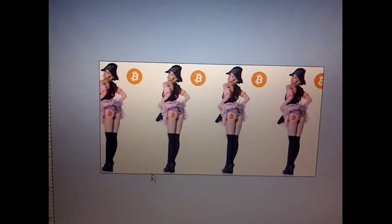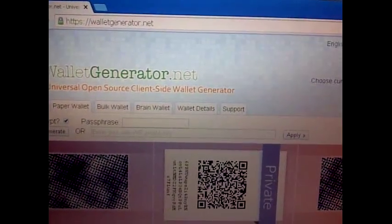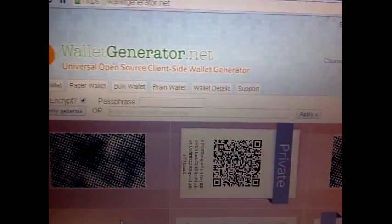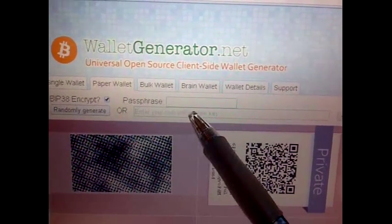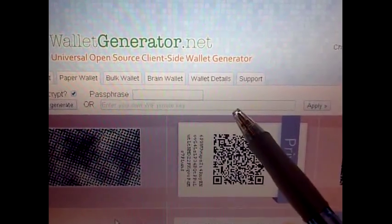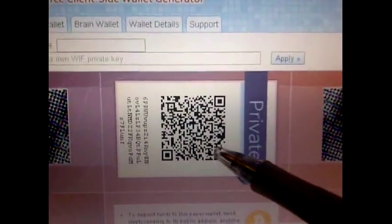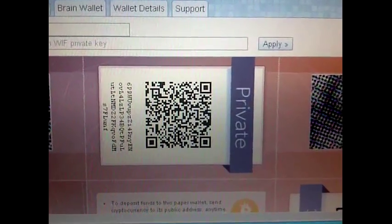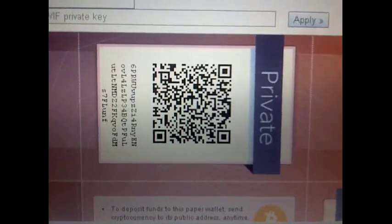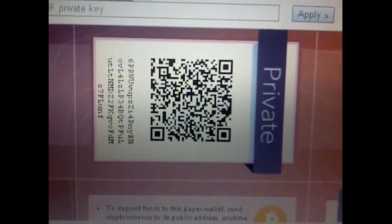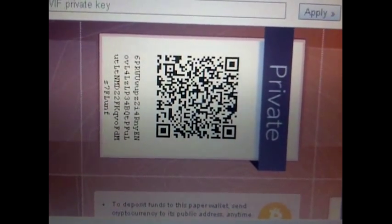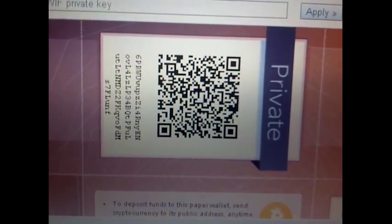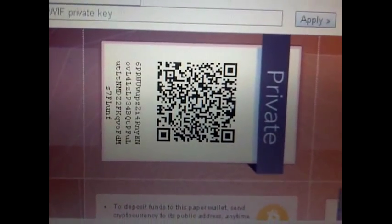I already showed you how to generate a paper wallet using BIP38 encryption. I've already put in the private key, so it's encrypted. Here is the encrypted version of the private key. All you have to do is scan it and it will request a password. I've already tested it and the password does work.